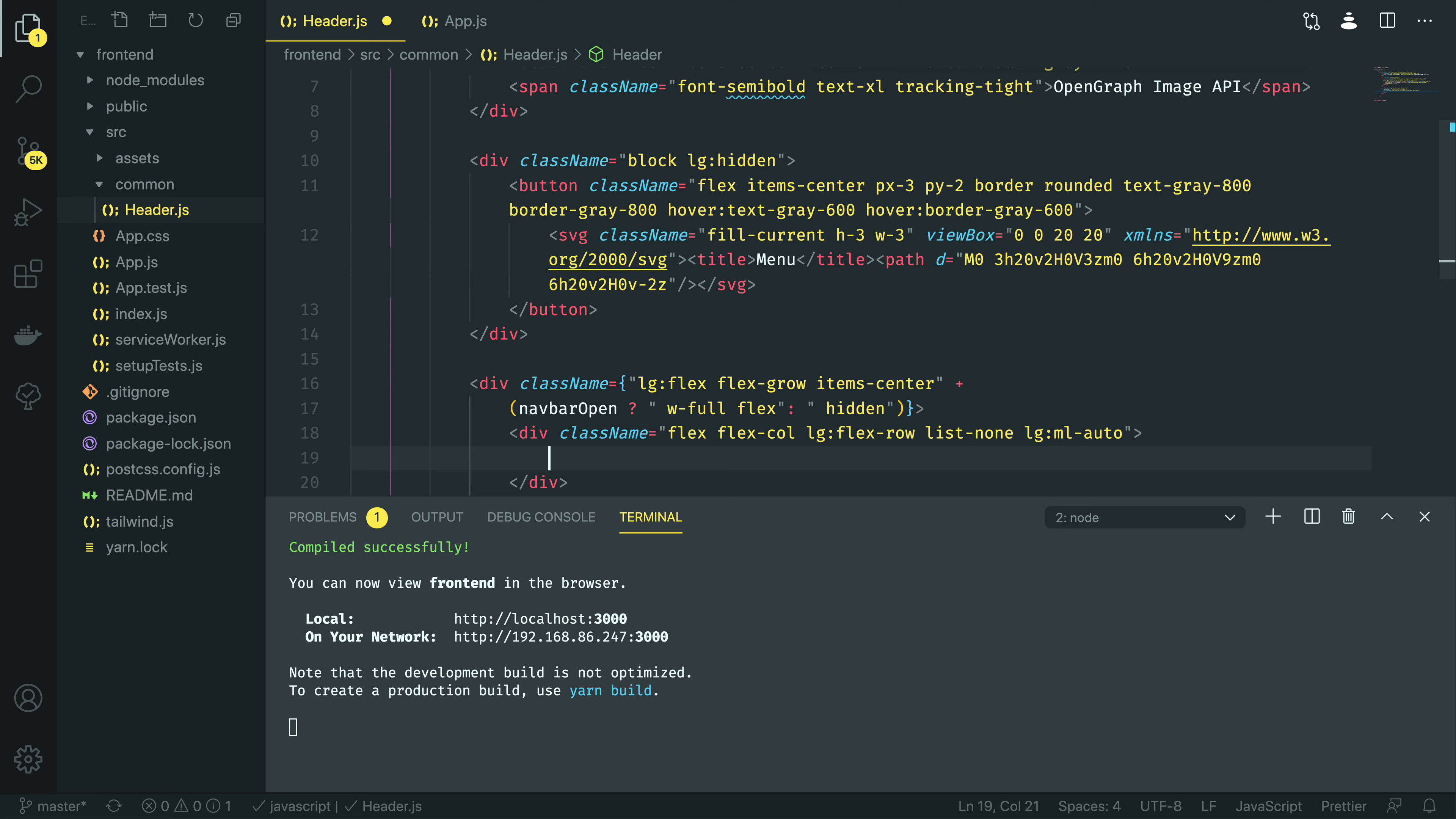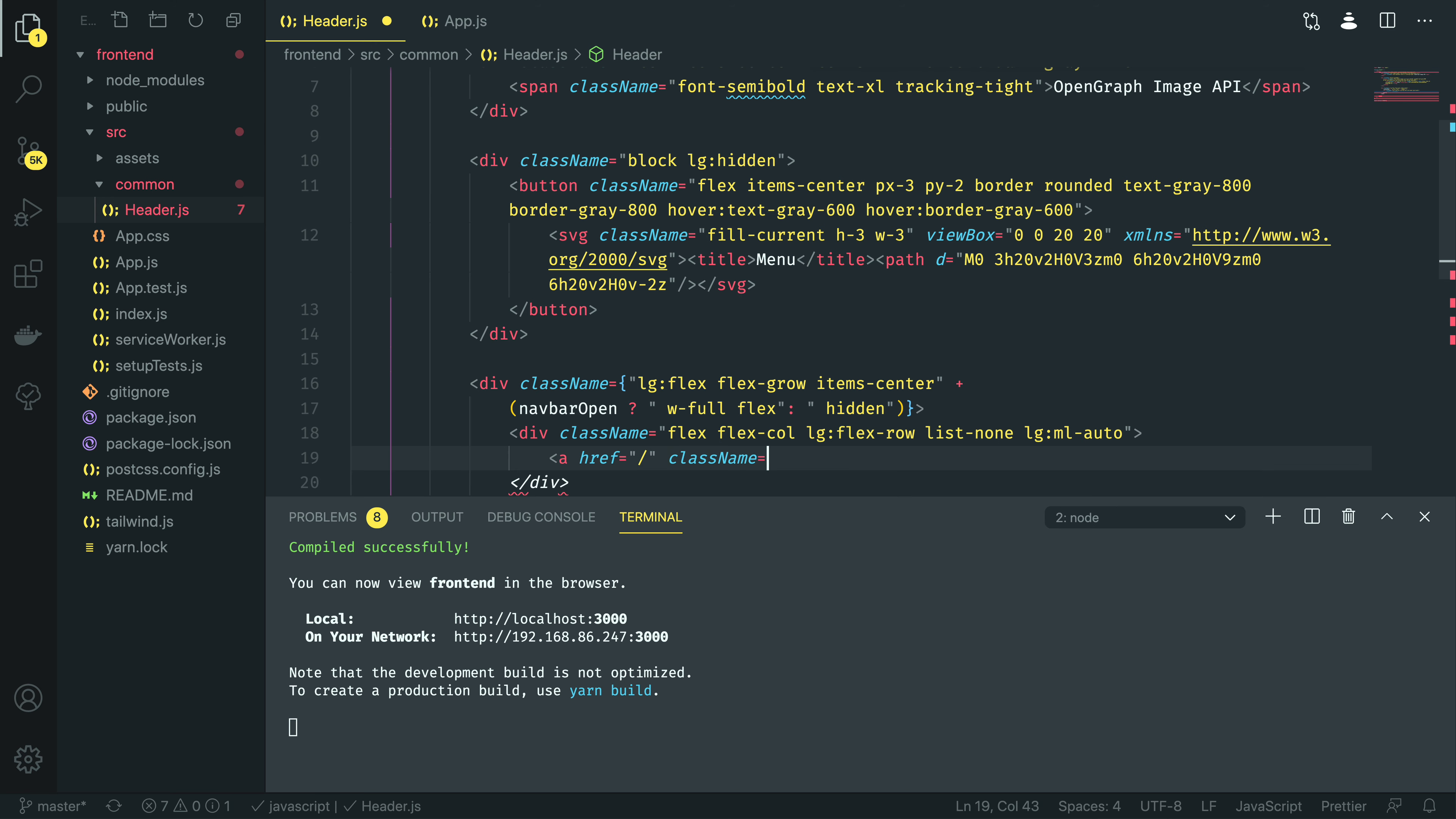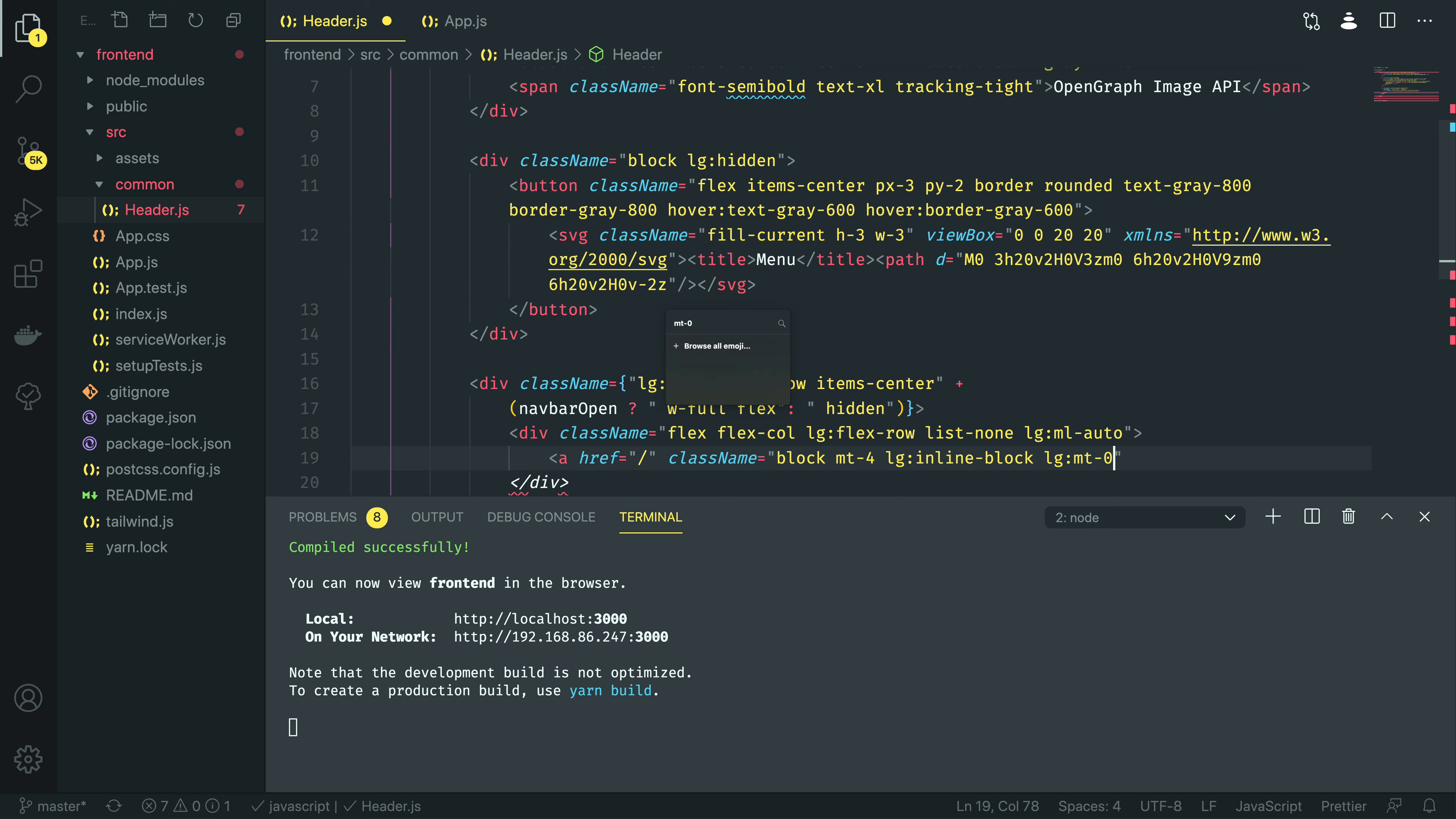Within this, I'm going to do two links. A, href is equal to forward slash for now, class name is equal to block, margin top 4, large, it's going to be inline block, large, margin top 0.